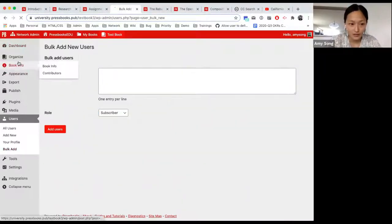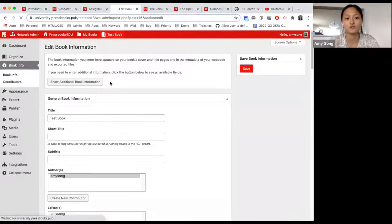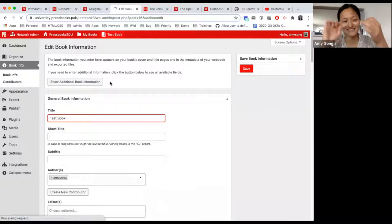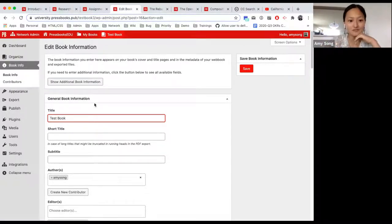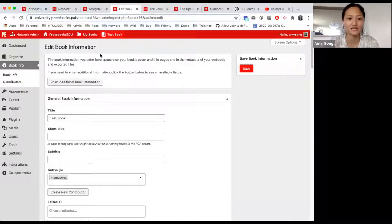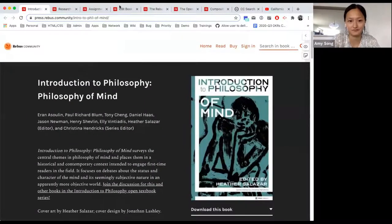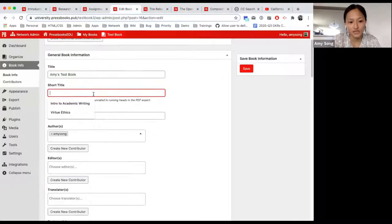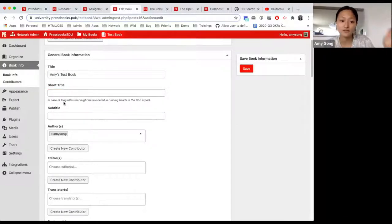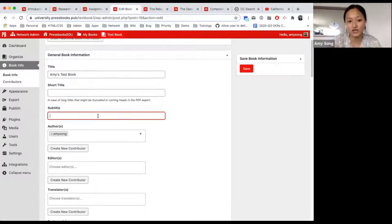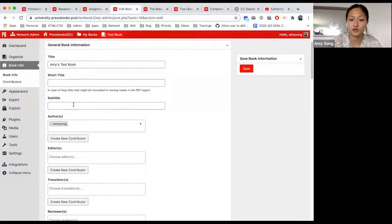The next important part is getting started with your book. Book info is where all of your book information and metadata will be contained. There's nothing final with Pressbooks — the URL cannot be changed, but the title of your book can. The short title is useful if the title is really long, so in the running head the title can be shortened. The subtitle is also available, and a lot of people put their version numbers there. You can add author, editor, translator, reviewer, and other contributors.